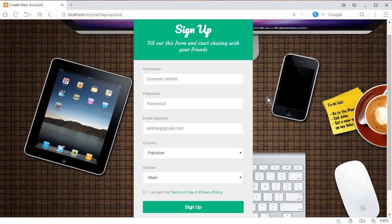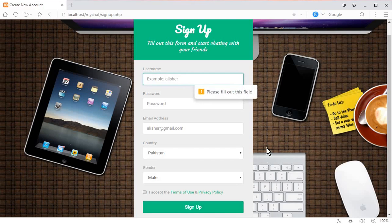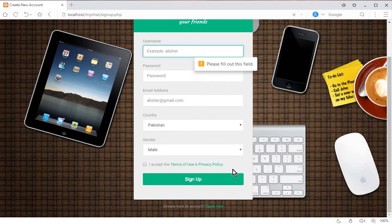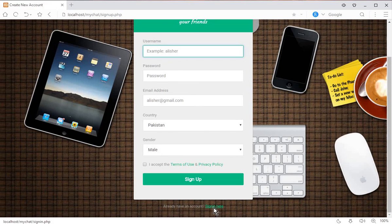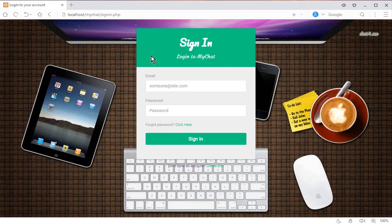We're creating a web chat app using PHP and MySQLi. First, a user has to sign up and create a new account in this chat application, providing all the required information and clicking the sign up button. If a user already has an existing account, they can simply click on the sign in link.